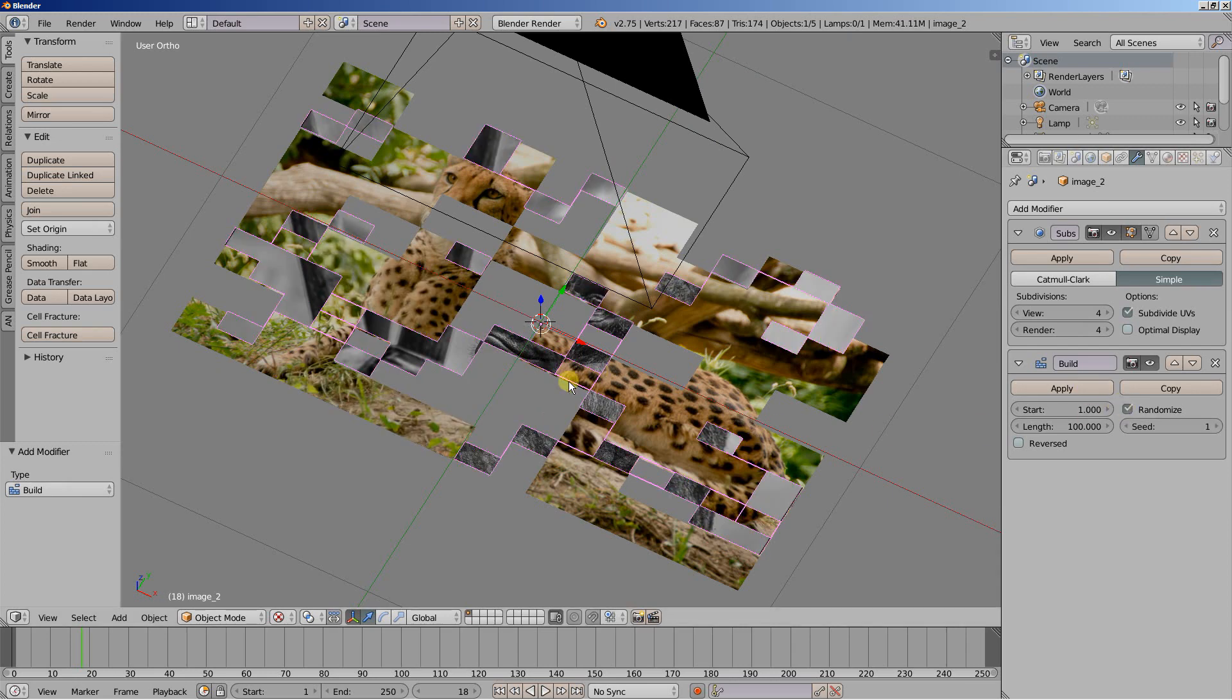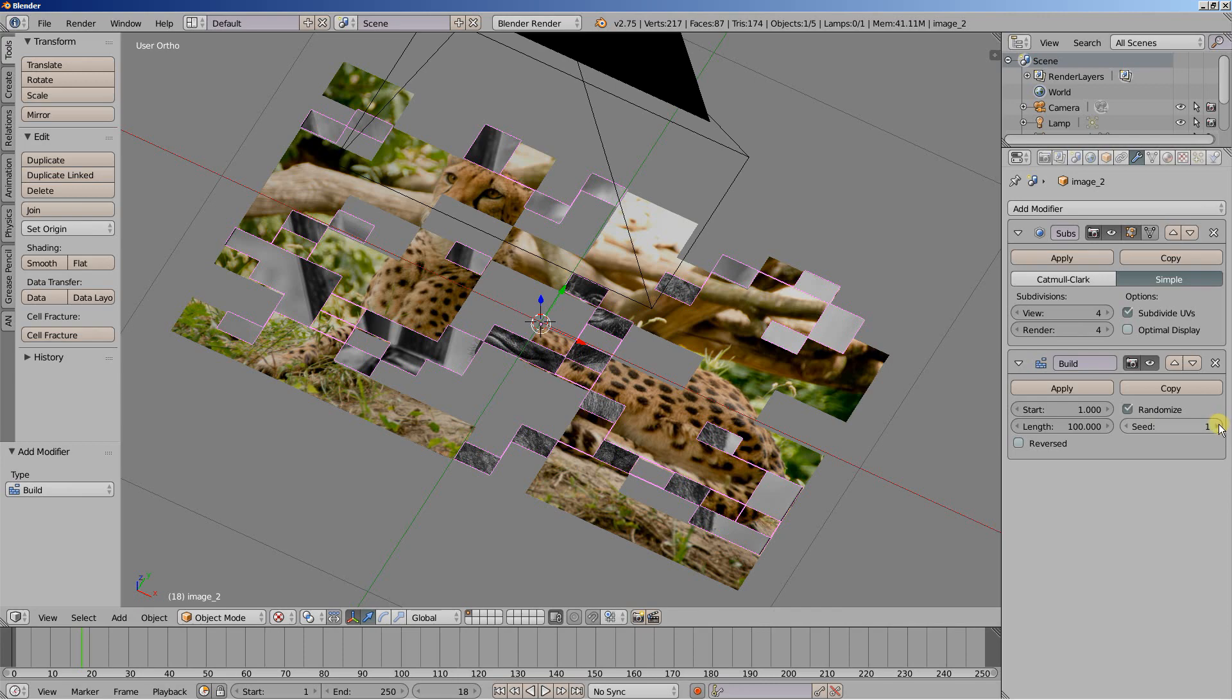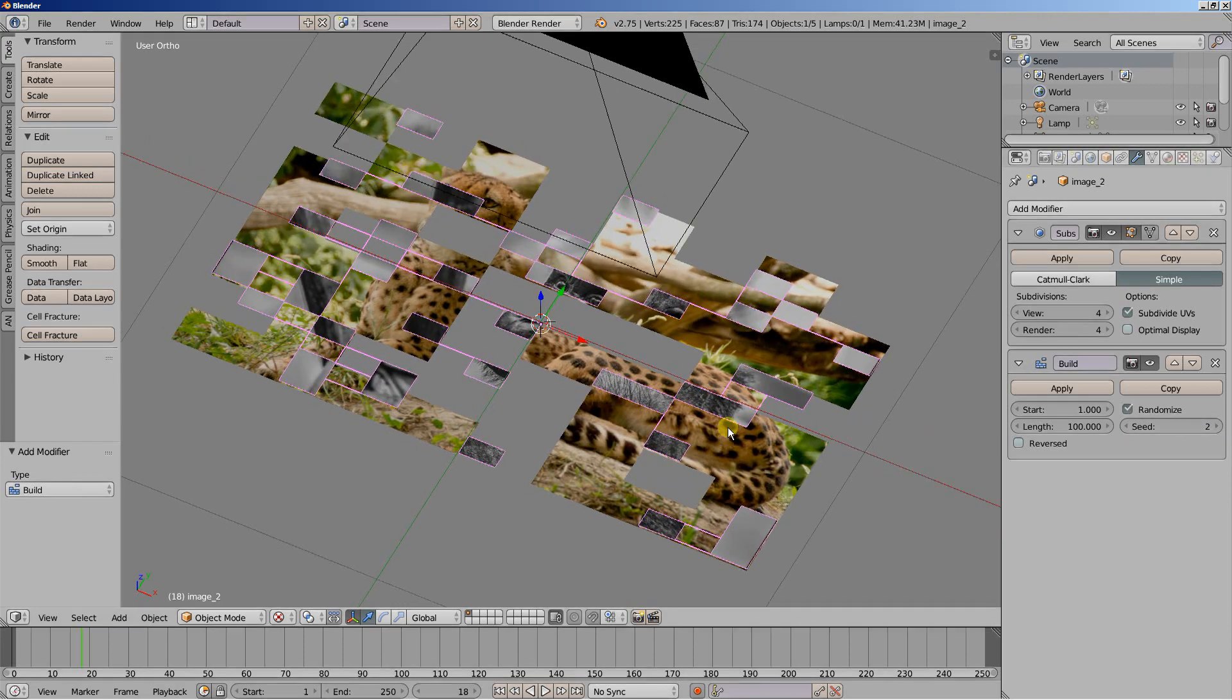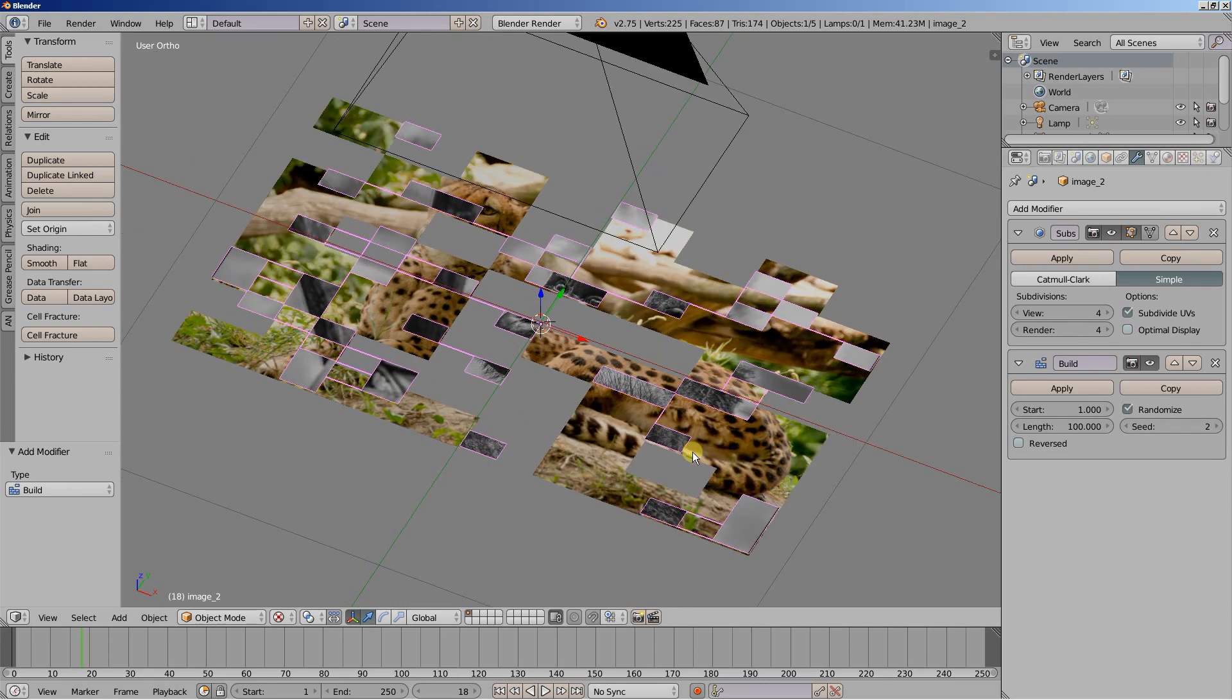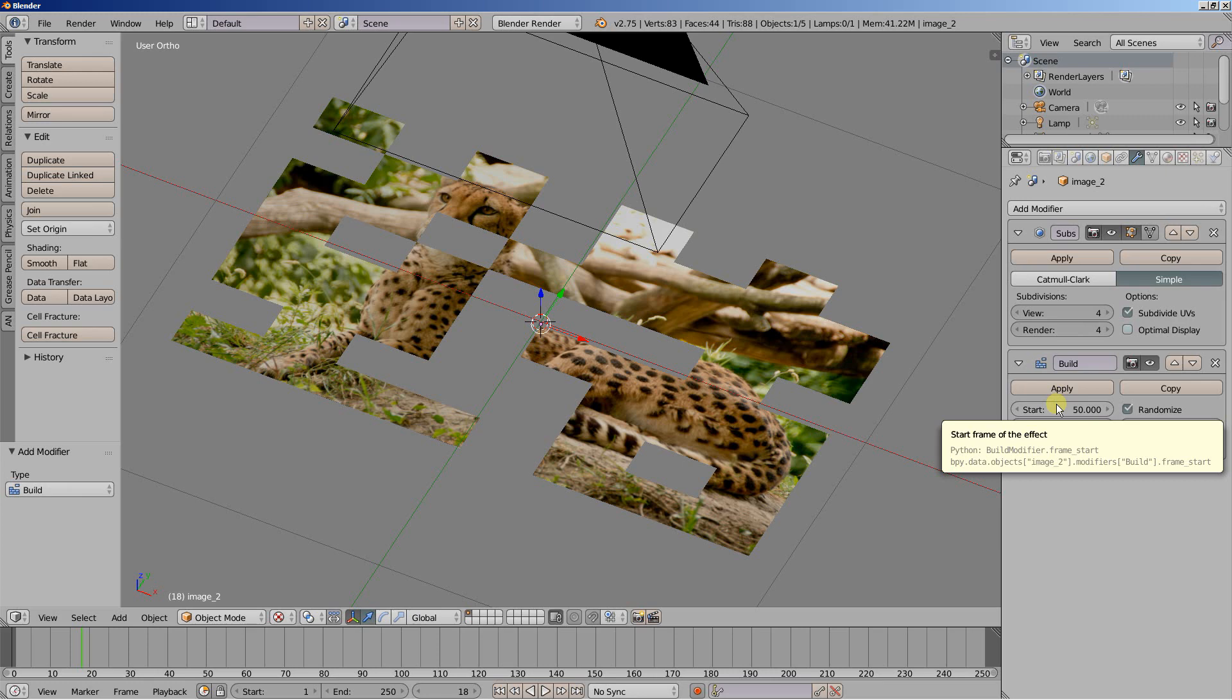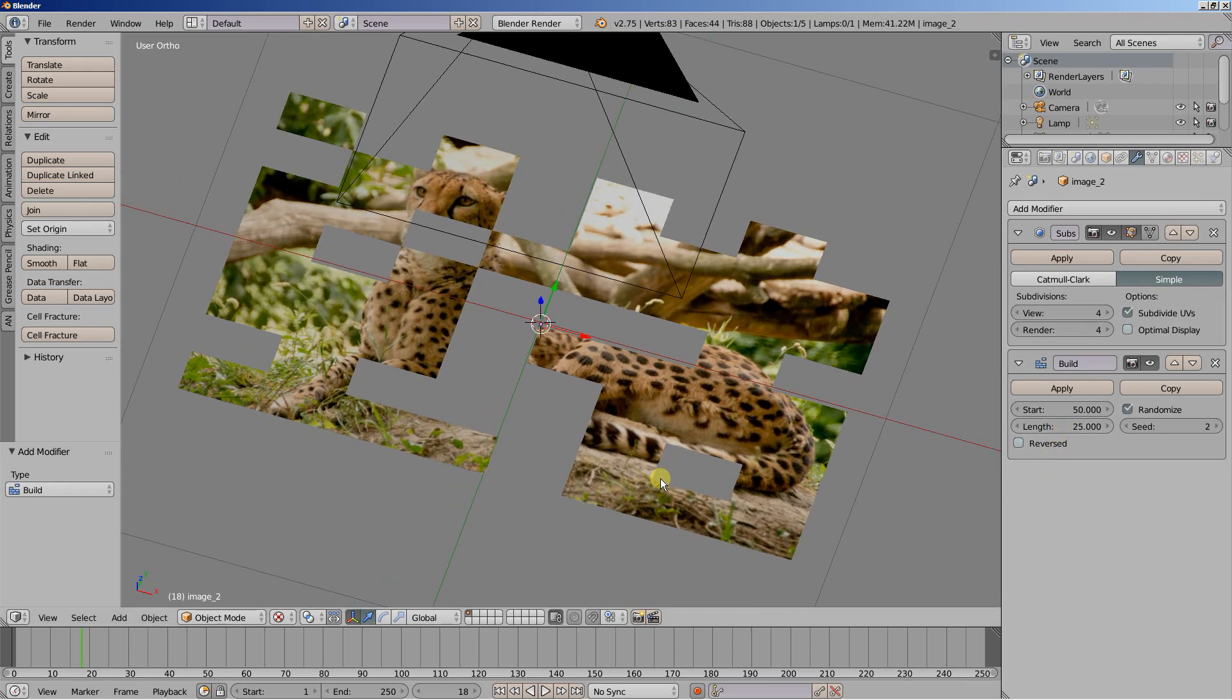And now in order to have the randomize effect working differently on our object here, we can change the seed, set it from 1 to 2. We will use the start. Let's set the start to 50. And the length again to 25. So now the build modifier starts at frame 50, at the second second, and takes one second to build the image.